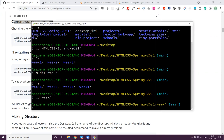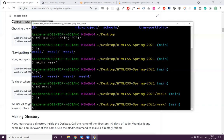Let's go to week four with 'cd week4', and then let's check what is inside. What do we have inside week four? Nothing — because we didn't do anything, we just created a folder. So if you see 'ls' there's nothing.